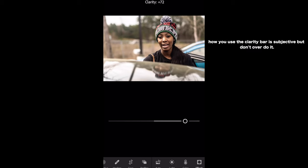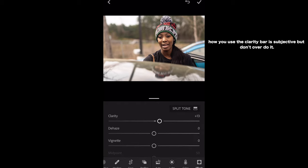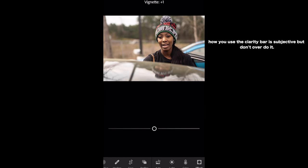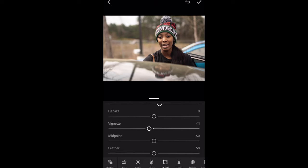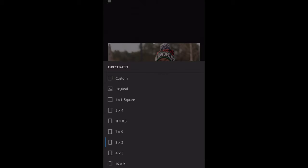The clarity bar serves the purpose of making an image soft or making it extra sharp. Right now I'm not going to play with anything else, so I'm going to exit and go to crop. I normally like to make my images 16 by 9 — that is just a preference.